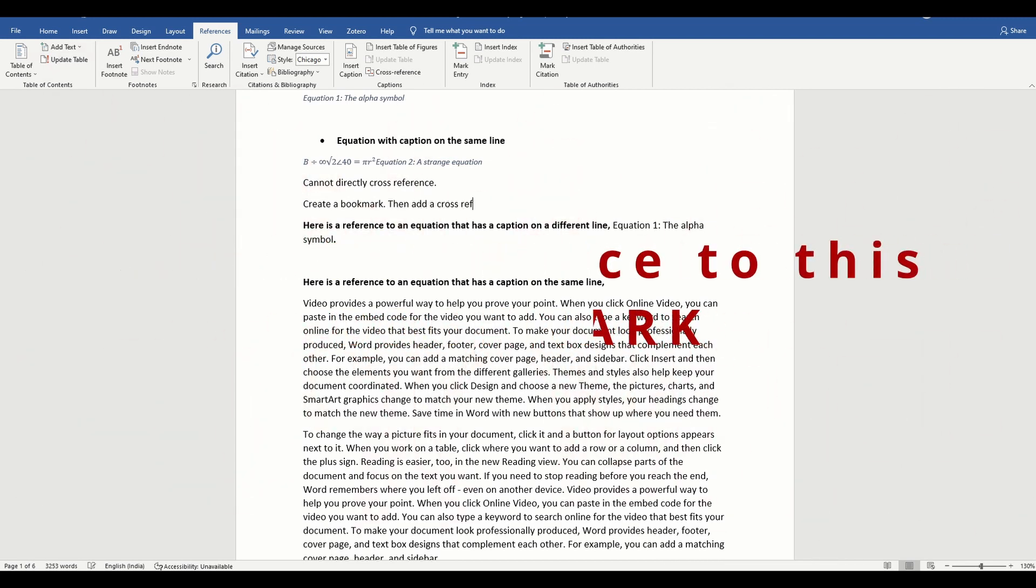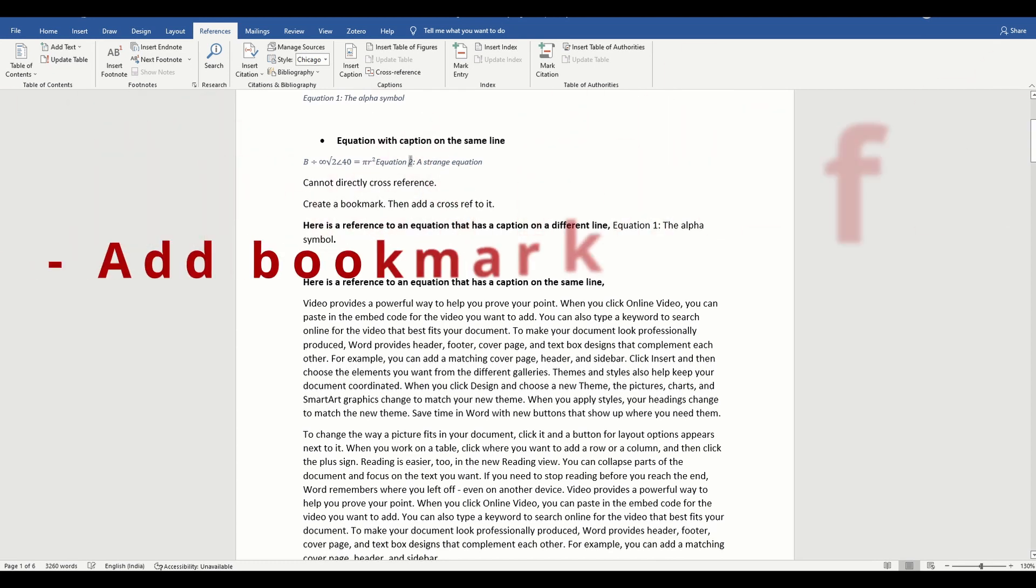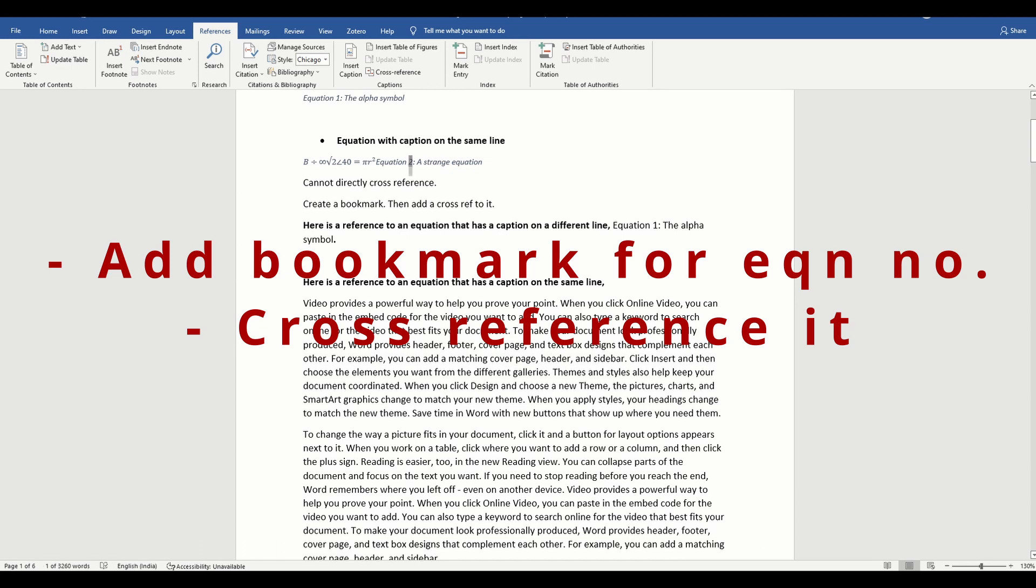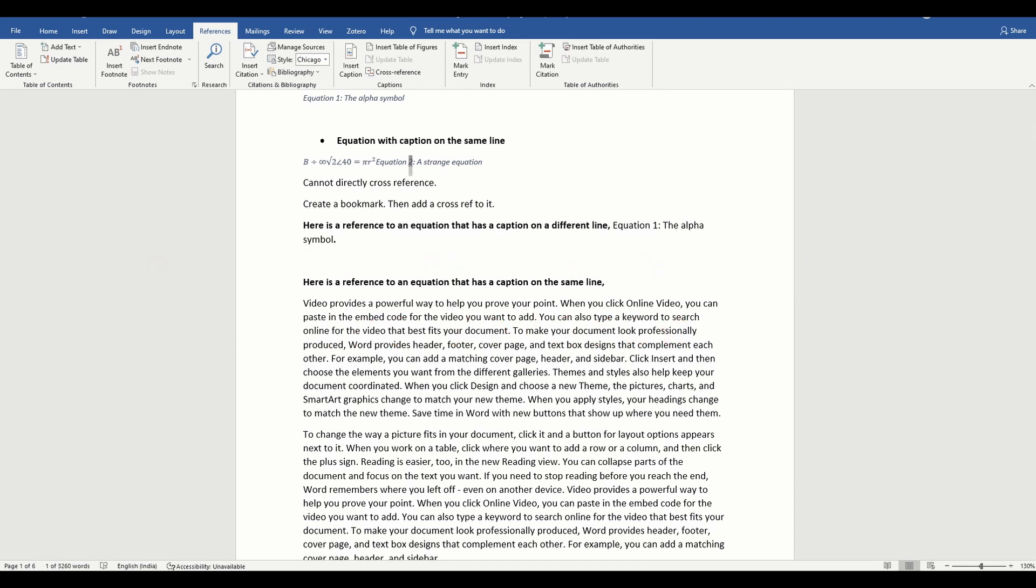To summarize, you need to create a bookmark that contains only the equation number, and then you need to create a cross reference to that bookmark.